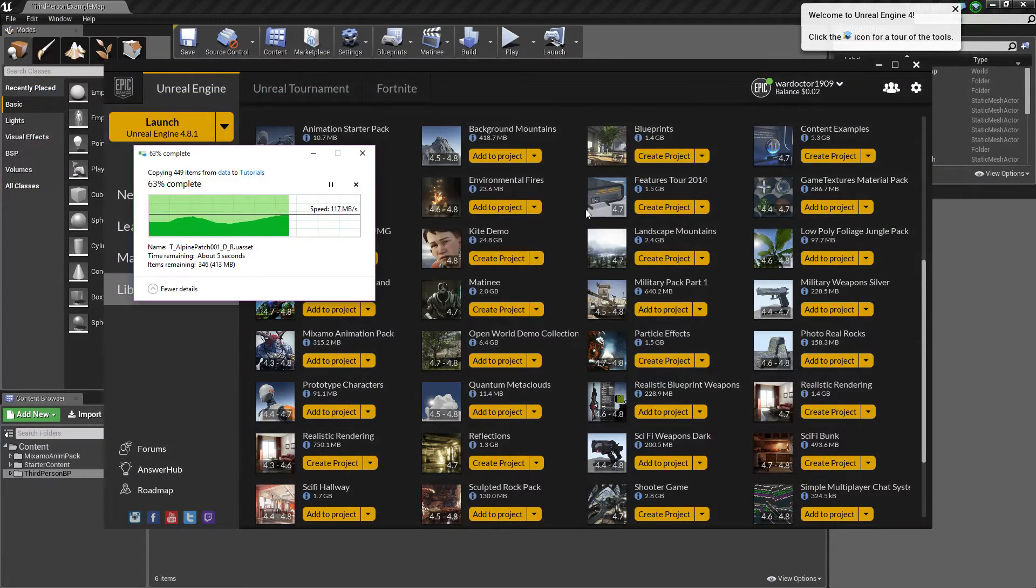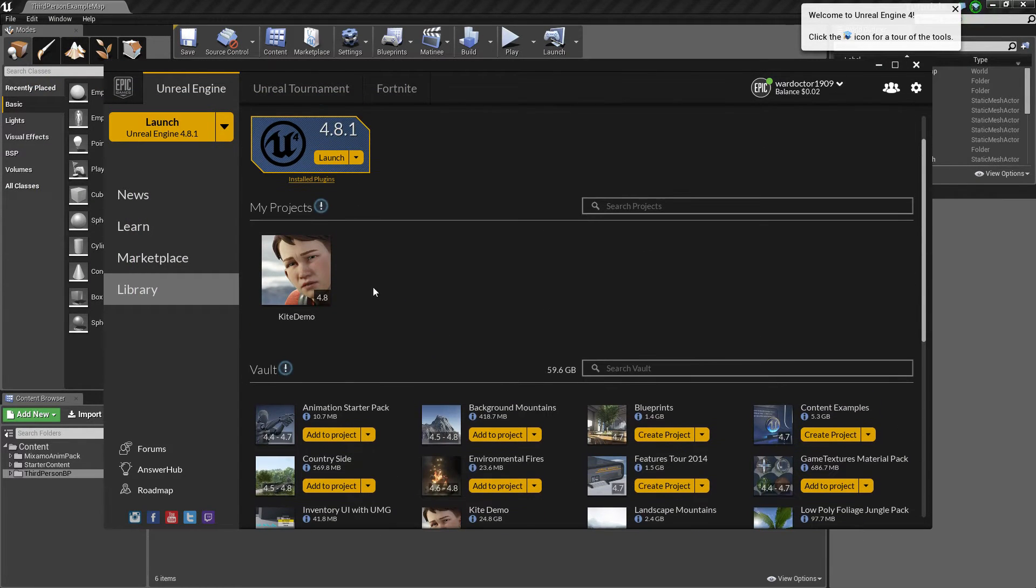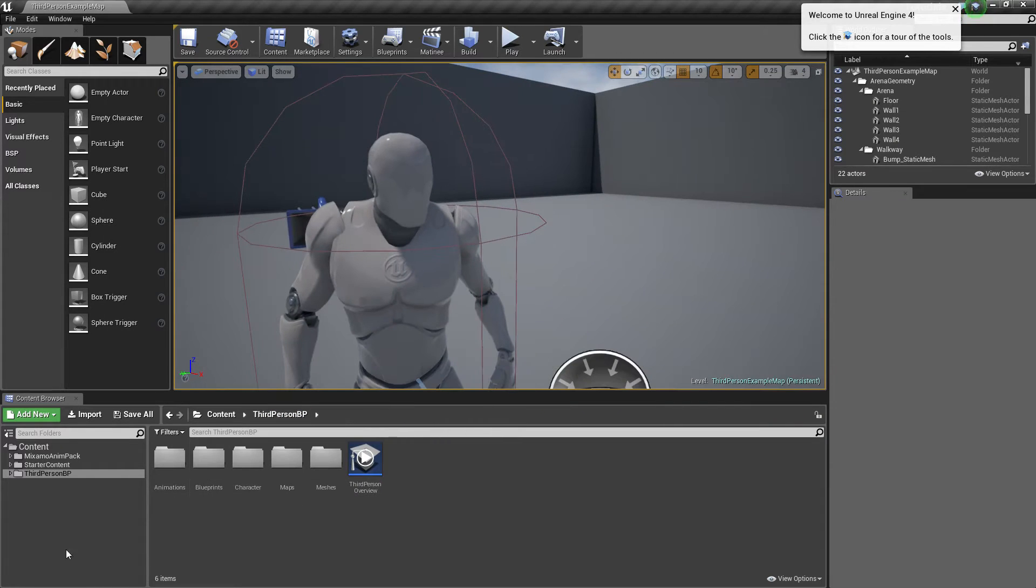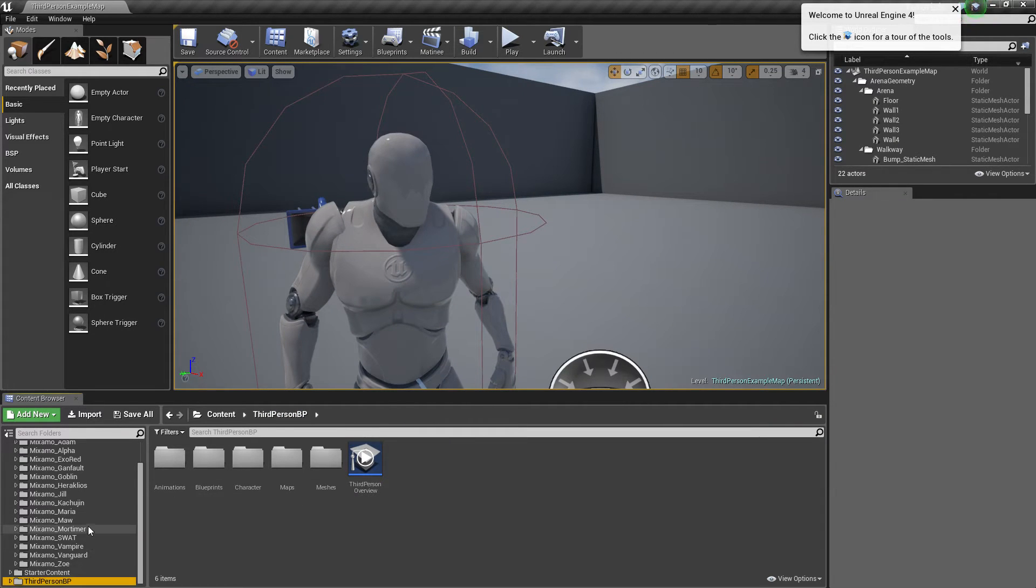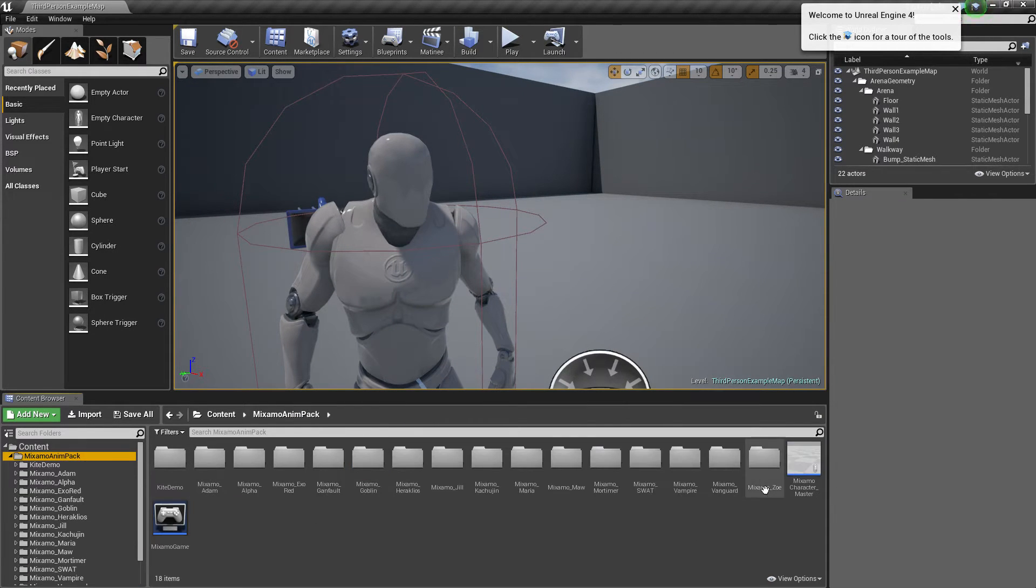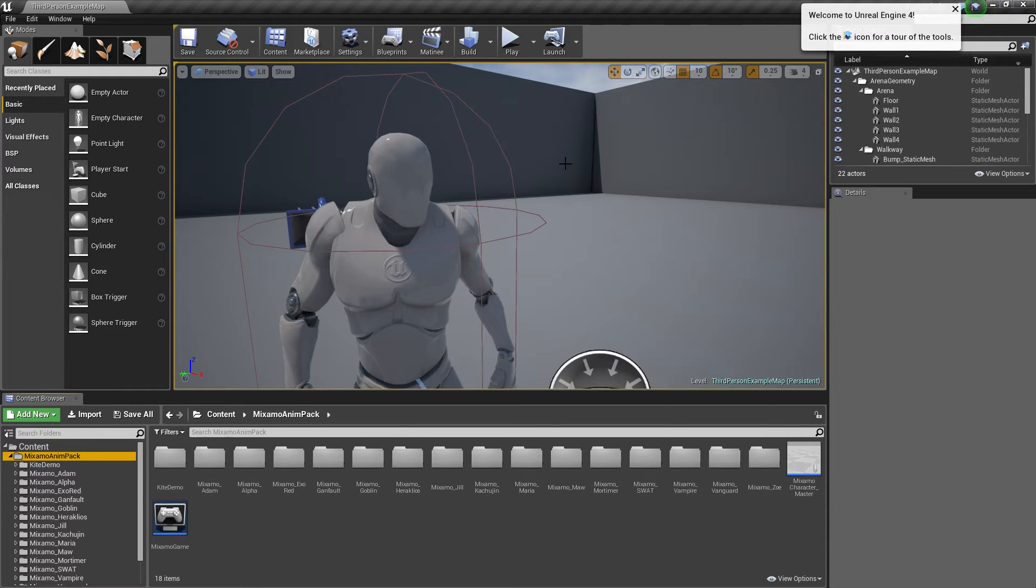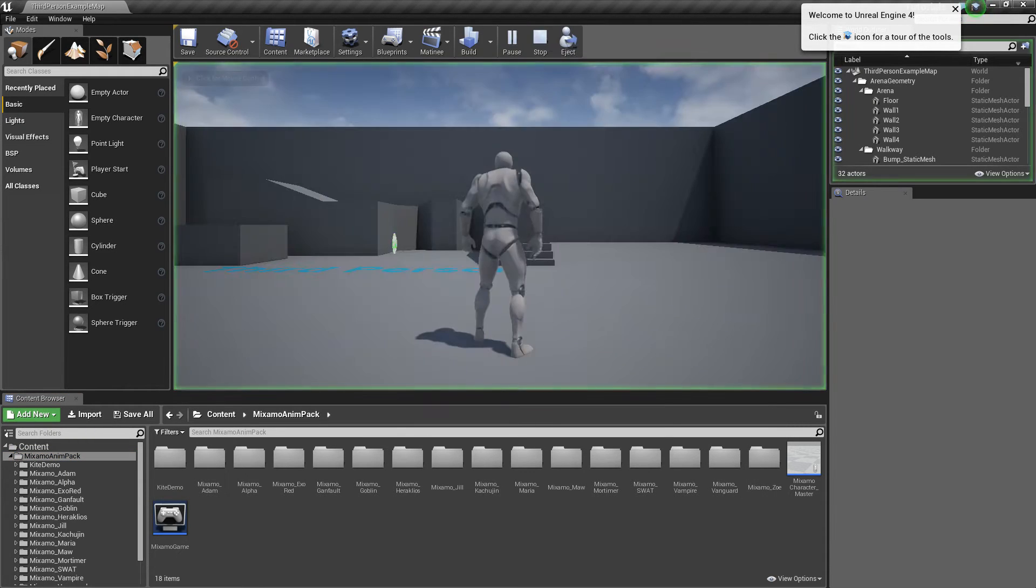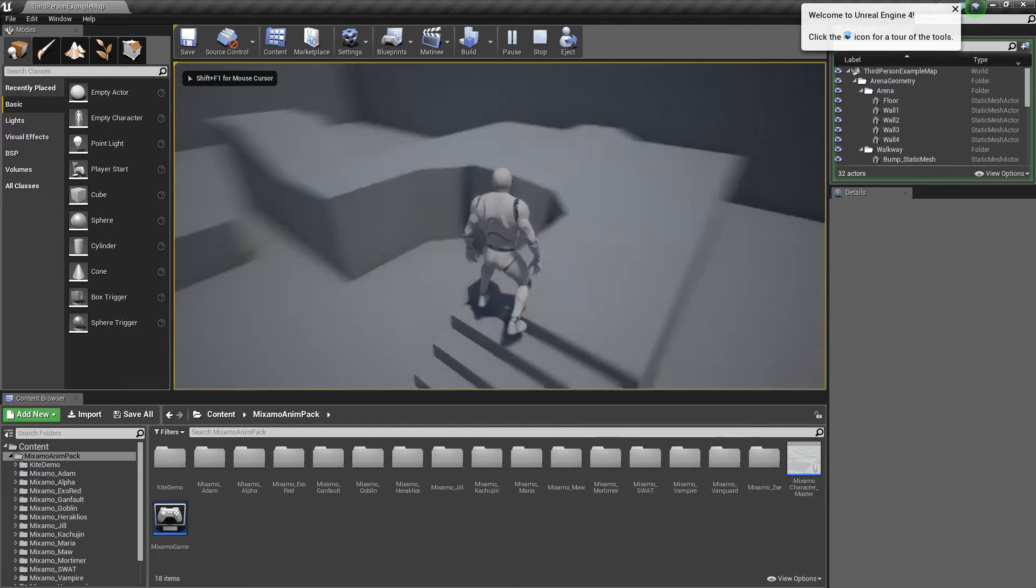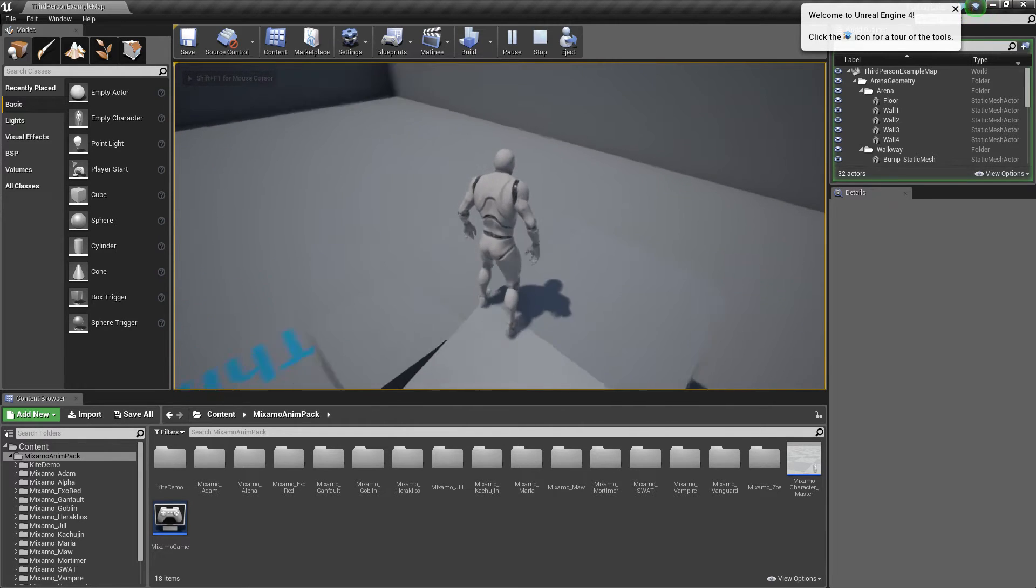So now that that is doing its thing, for some reason my project's not showing right there, you'll have this. Inside of it, you're going to have a Game Mode. To make it so you can play as one of the Mixamo characters, you have to change the Game Mode.